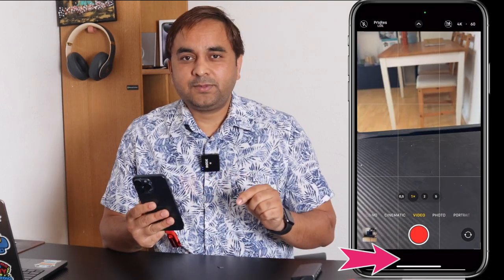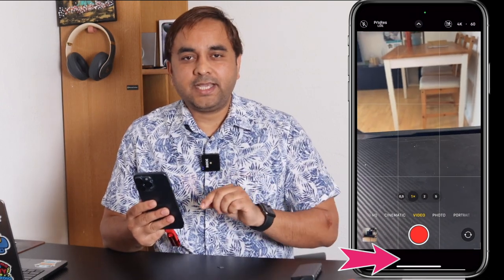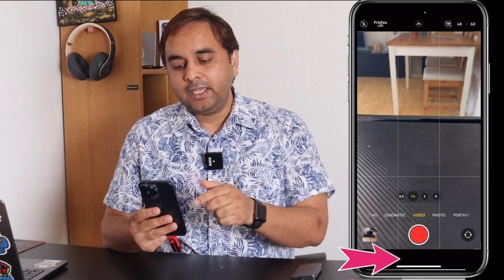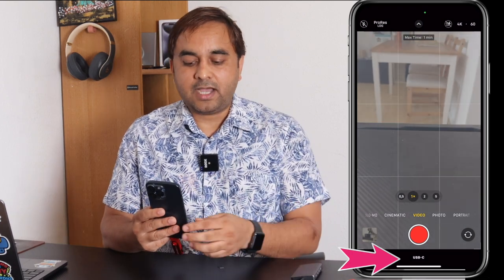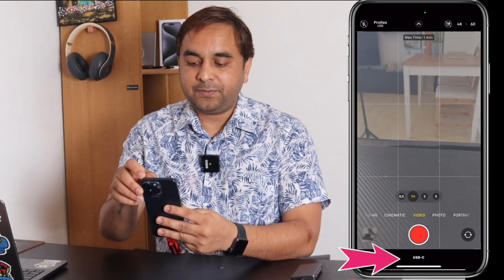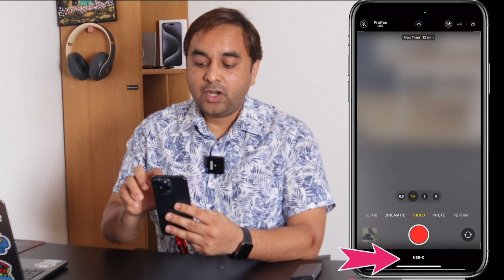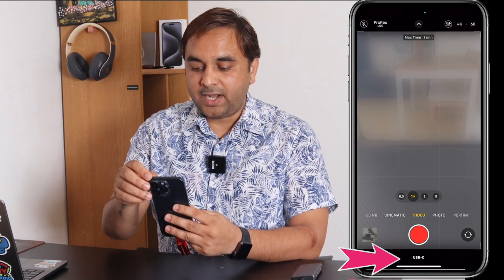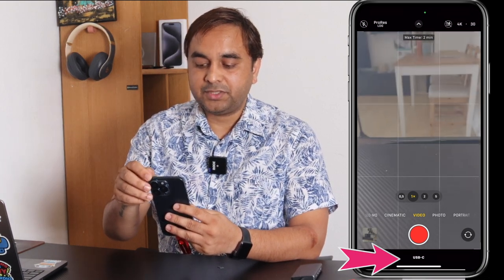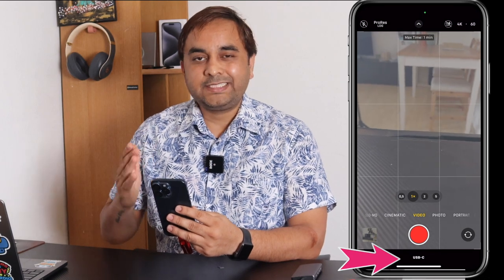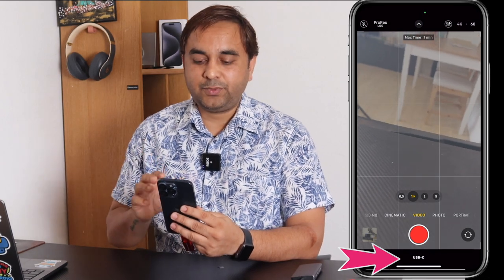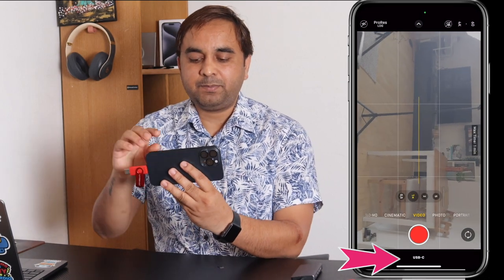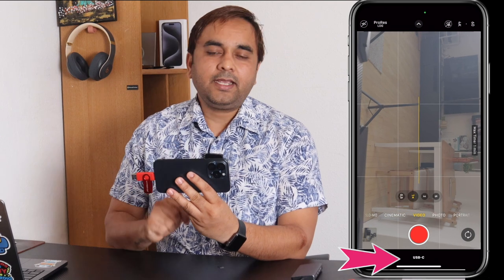This USB-C option is displayed here if you enable Pro RAW log. If you disable this, the USB device is not activated here. If you enable these features, after that you can very easily record video at 4K, 25, 30, or 60 frames per second. This is the best way to record.